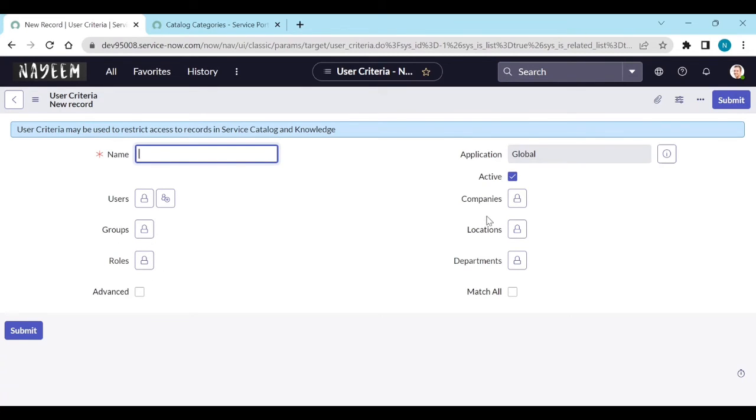If you have companies like for example if so-and-so companies users can see. So-and-so location users want to see. Department.